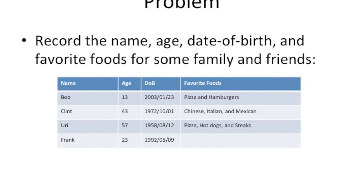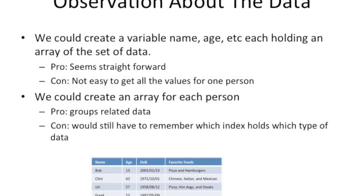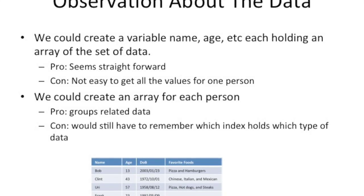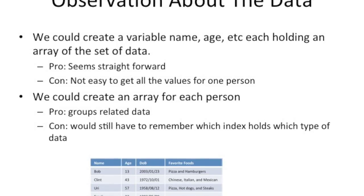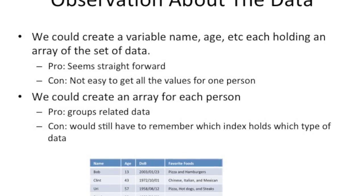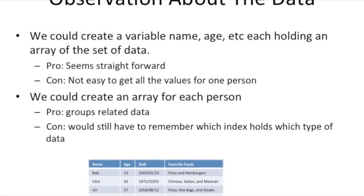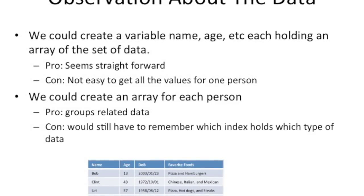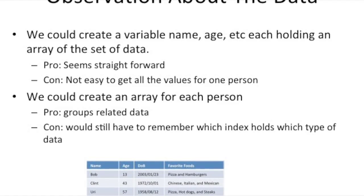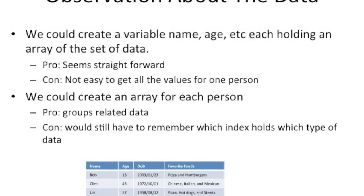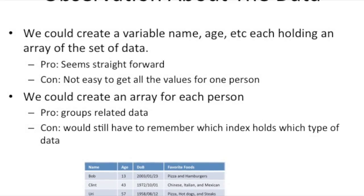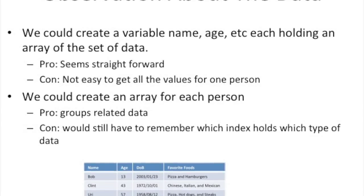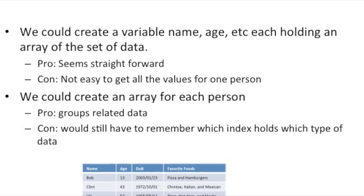You could put this in an array, and you can imagine a names array contains all names, an age array that contains all the ages, and so on. But that would be kind of difficult to manipulate, because if you want to print out information about Clint, you'd have to go to index one of each and every single one of those different arrays just to get information about Clint.